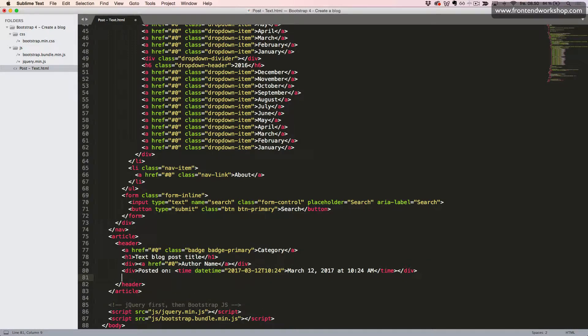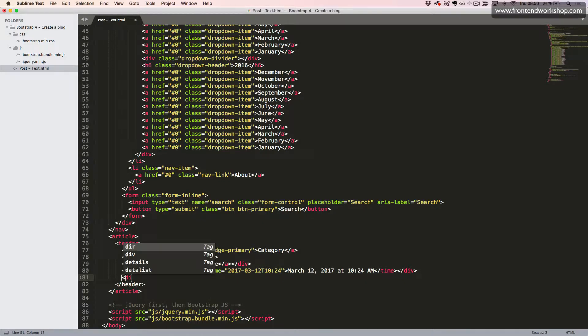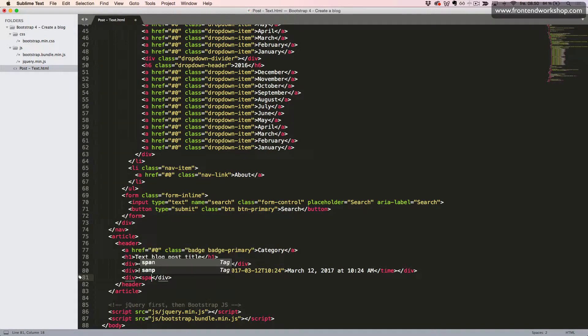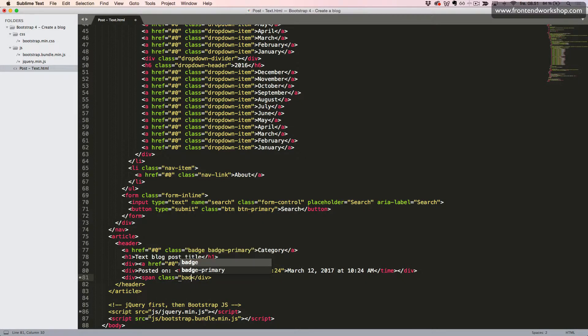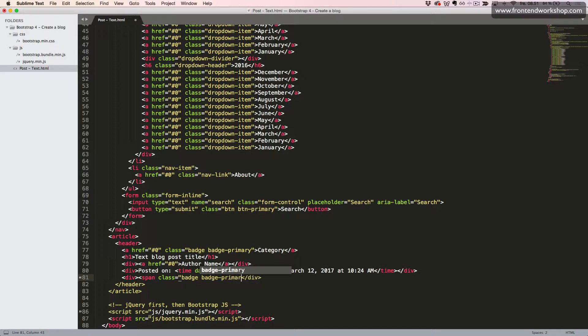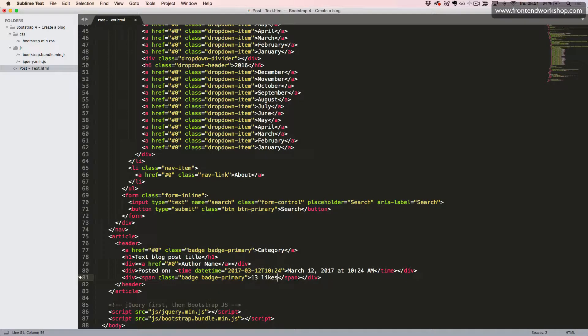Now we will create the number of likes and comments inside the div tag. Then we will create our first badge in the span element using the classes badge and badge primary to give this the primary color, which is gray. And we will give it the text 13 likes.